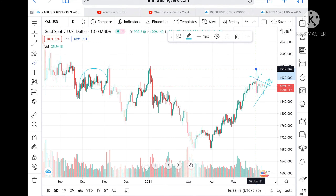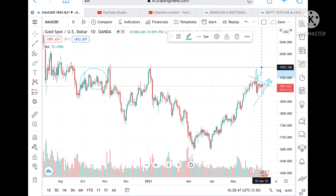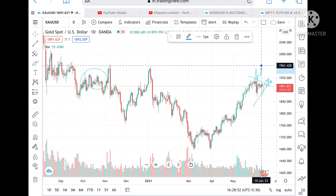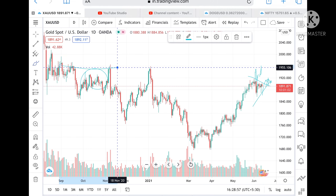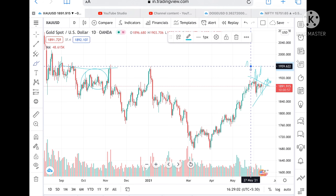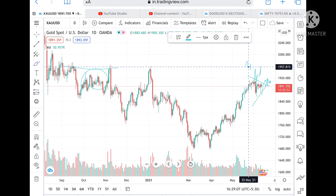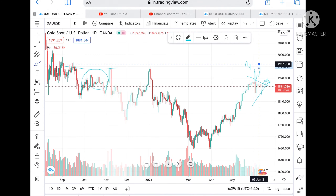Once 1941 is achieved, we can expect a target of 1949. Once 1949 is touched, we can expect 1955. If it stays above 1955 — a level tested here many times around 1950–1959 — then once this level is touched and breaks, it can make a new high of around 1967.